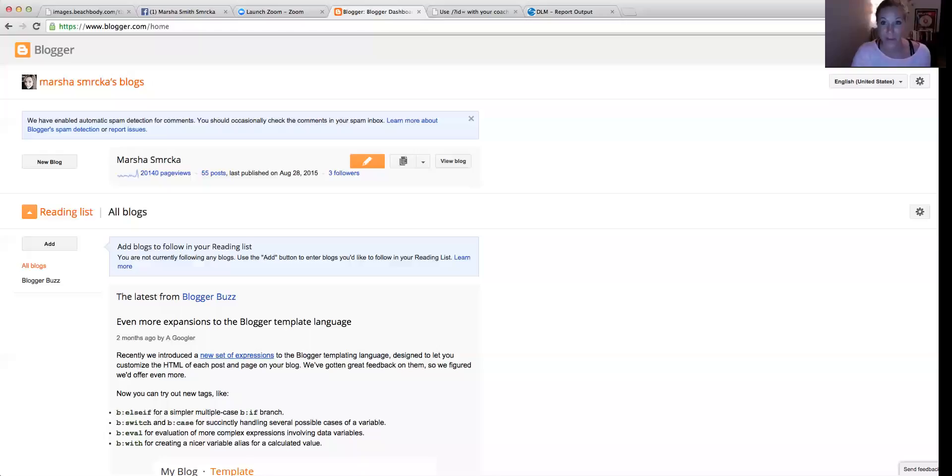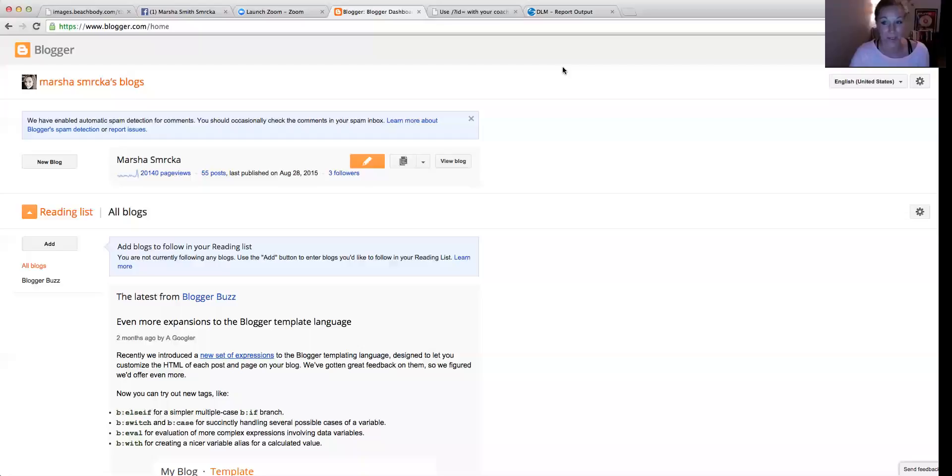Hello, I wanted to do a quick video for you guys on how to create a link in your blog post. This is really easy to do. Before health coaching, I had no blogging experience whatsoever and I was able to figure this out.